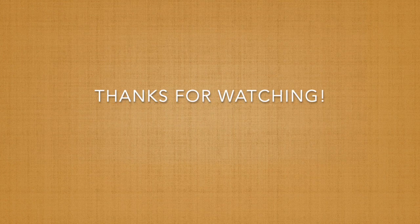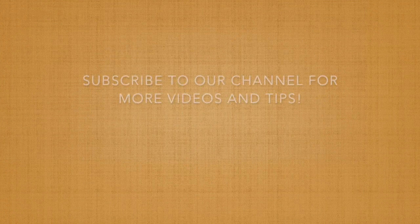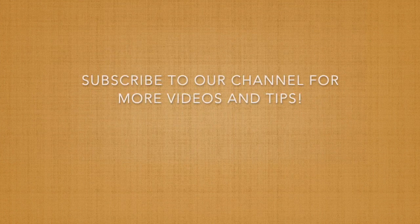Thanks everyone for watching and feel free to subscribe to our channel for more videos and tips.